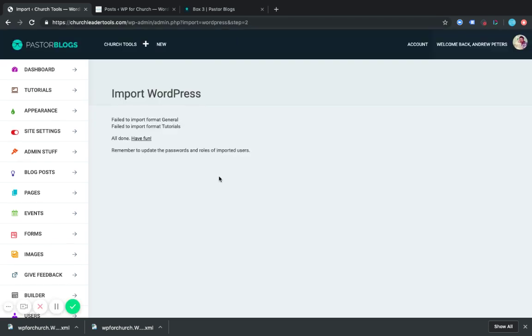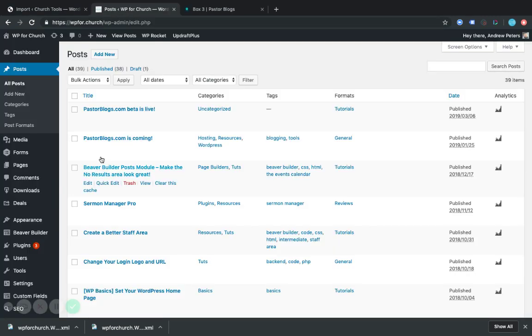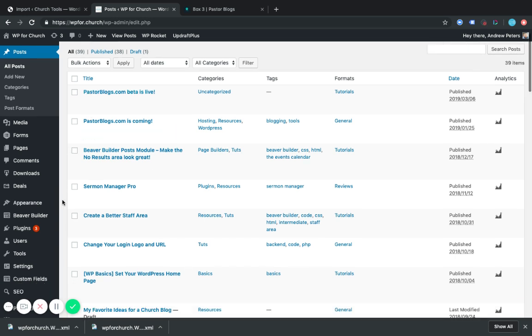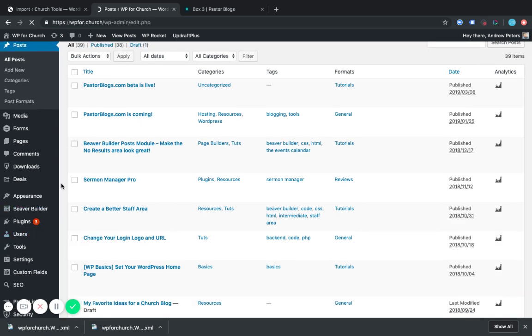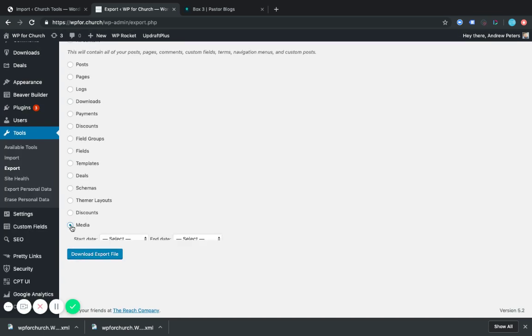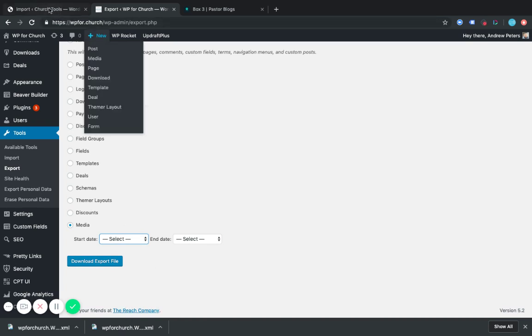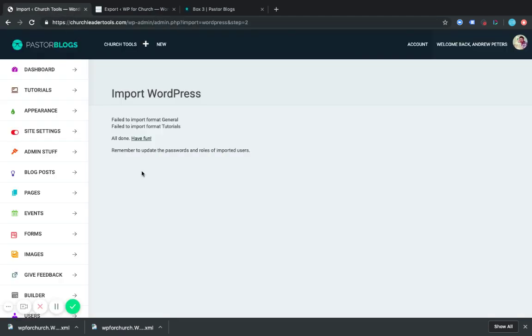Now, one of the downsides of this is that you can't directly import featured images. So you'll have to go back into your post and assign a featured image to those posts. But it pulls all the content of the post itself. So the best way to do that is if you're exporting, you can go back and just export all your media from whenever to whenever and upload it the same way.